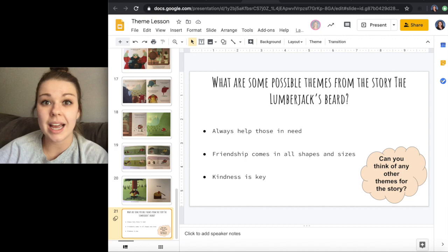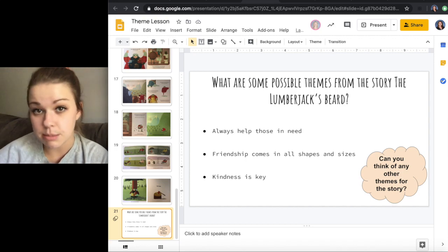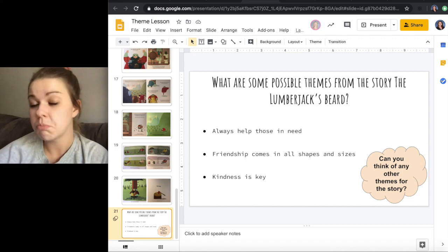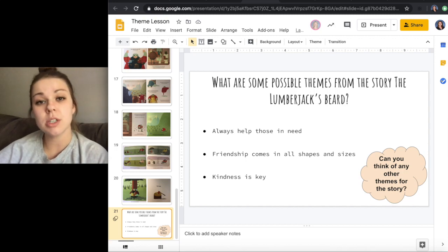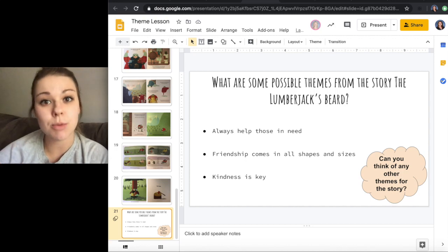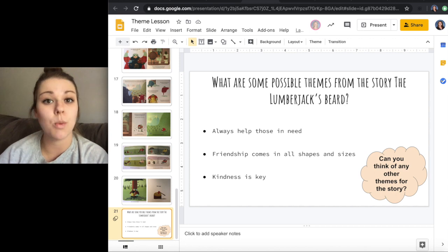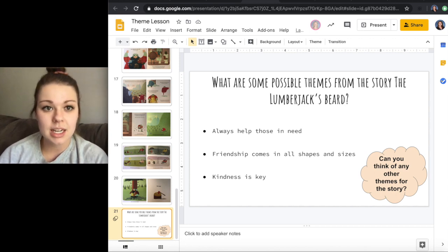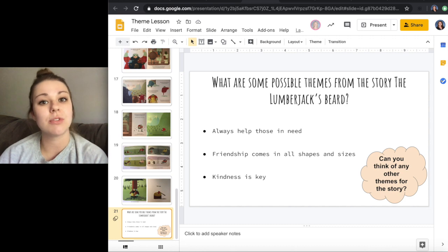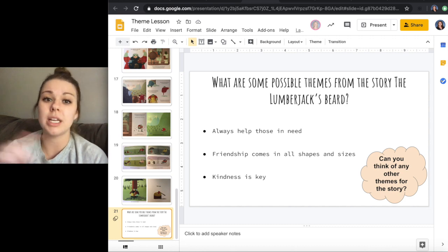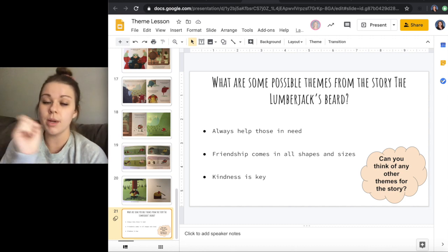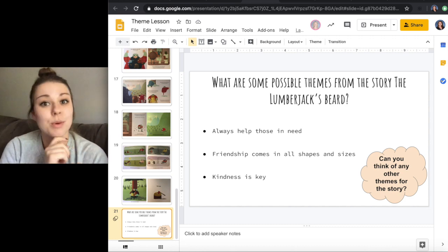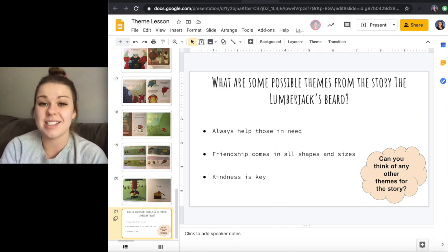Now again, are those the only themes that you could use? No, absolutely not. There's so many more that you could potentially use for this and make work. So if you have any different themes that you're thinking of, please feel free to put it in the Google form because that's where you're off to next.